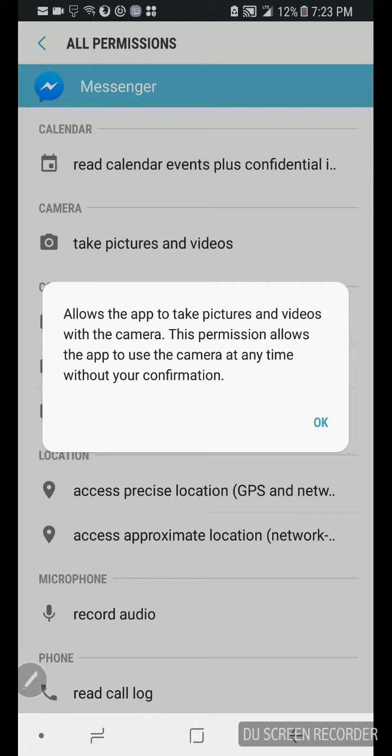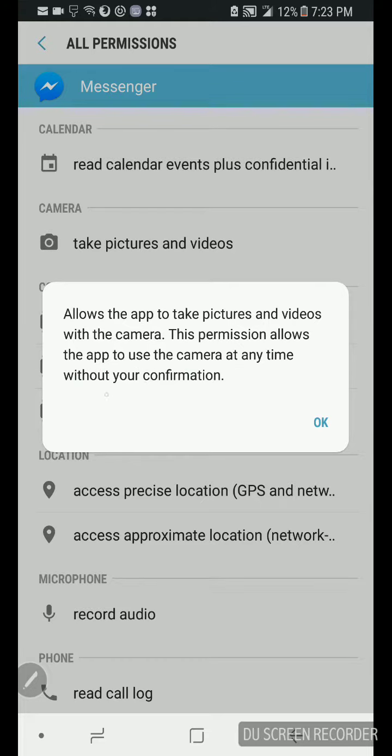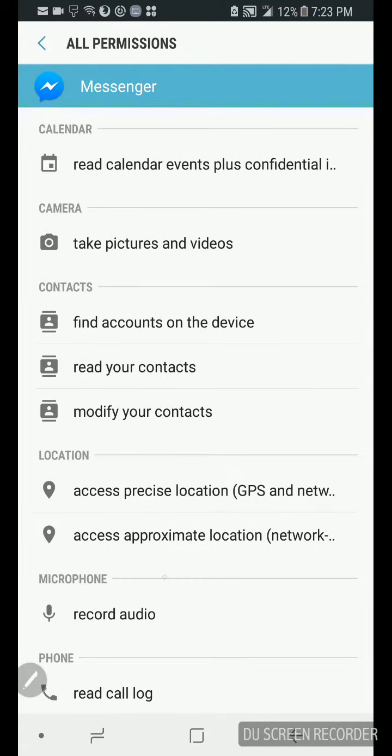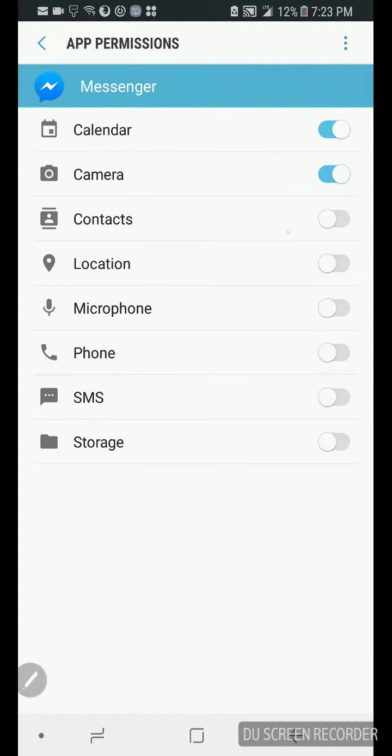So WhatsApp and Facebook Messenger and Facebook are all the same, all owned by Keichel Spock and Stiegelsteins. Alright, so watch this, allows the app to take pictures and videos with the camera. This permission allows the app to use the camera at any time without your permission. You see that?